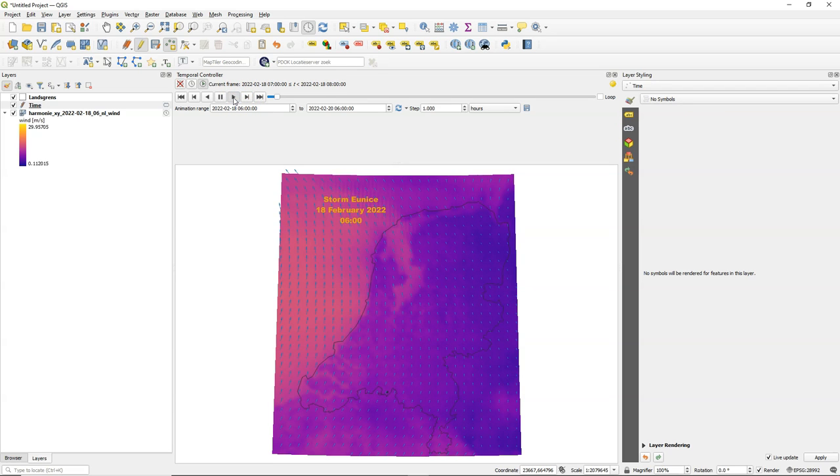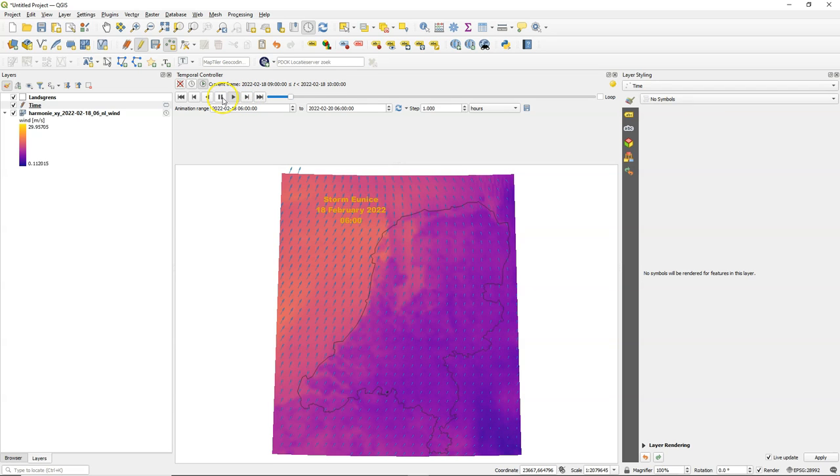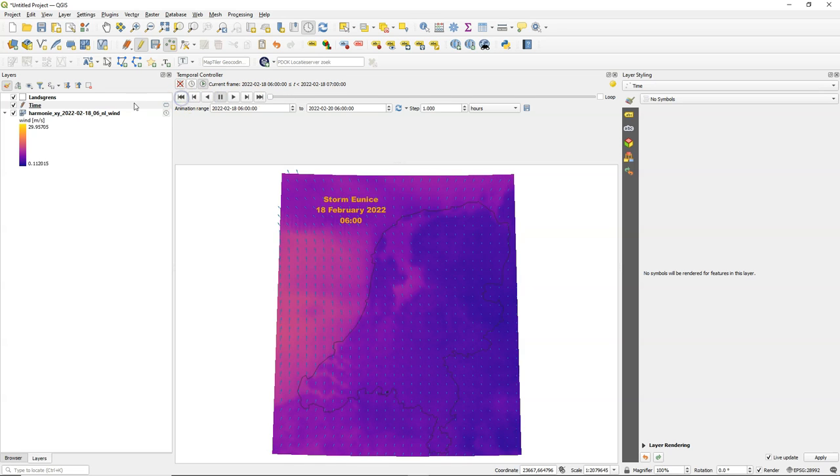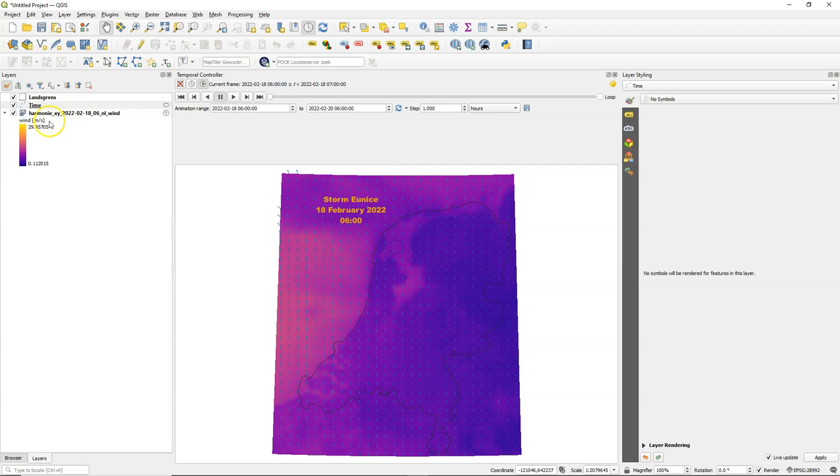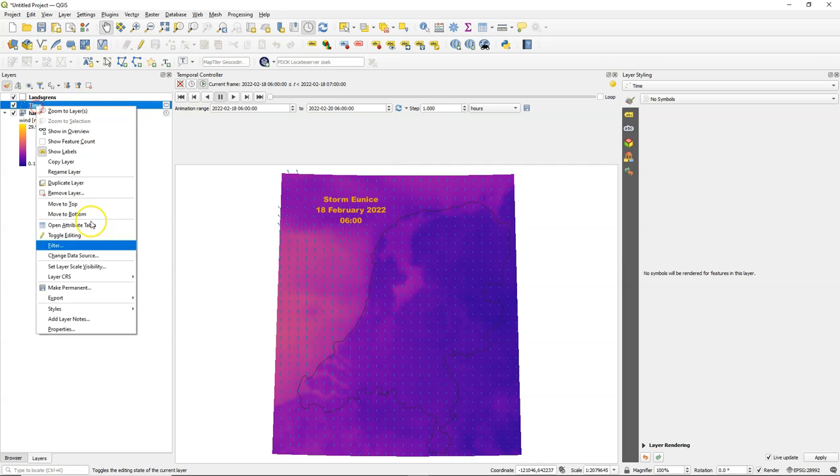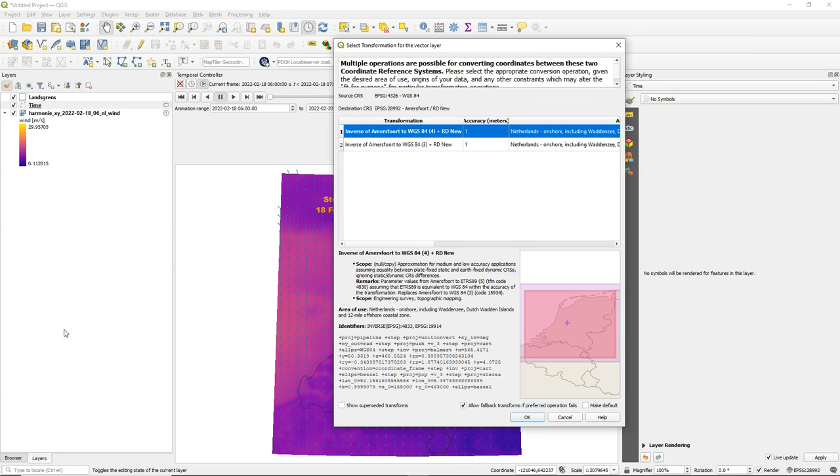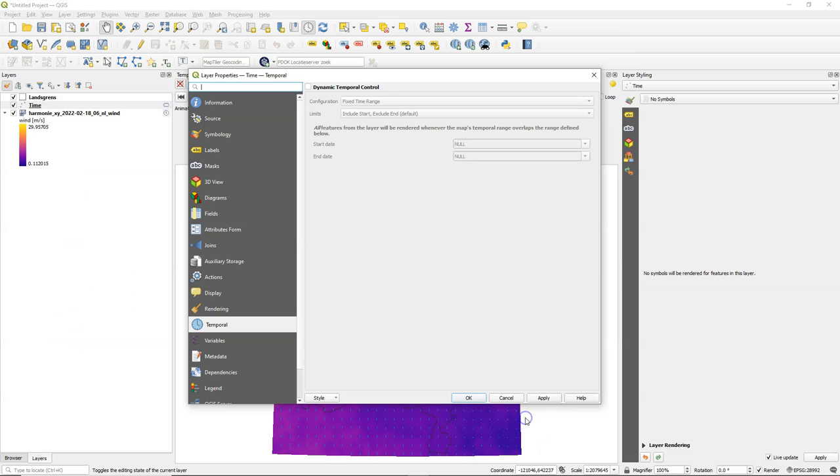Now when I run the temporal controller the label is not really changing or updating. So I need to also activate the temporal controller for that layer. Click right, go to the layer properties, accept here the projection.